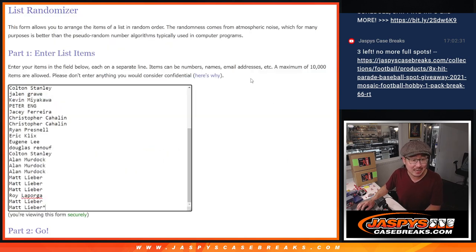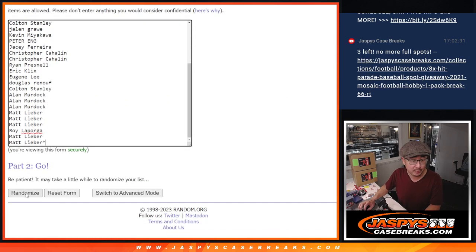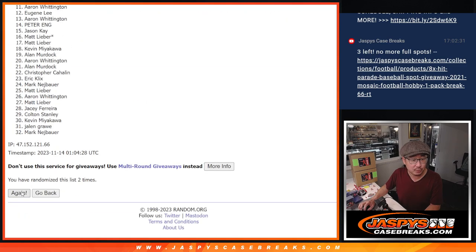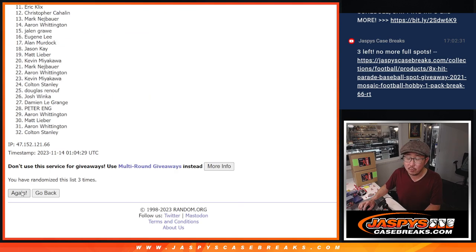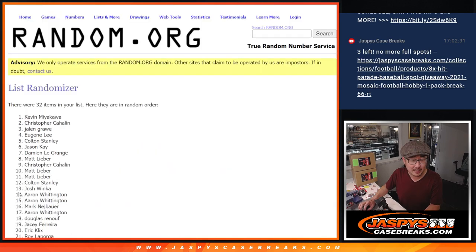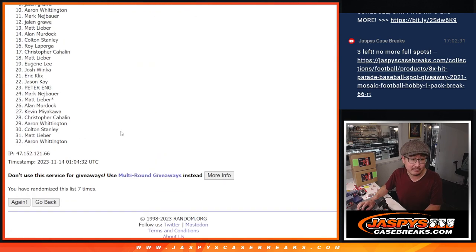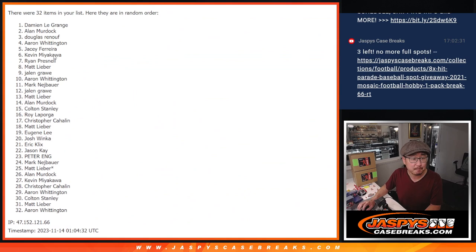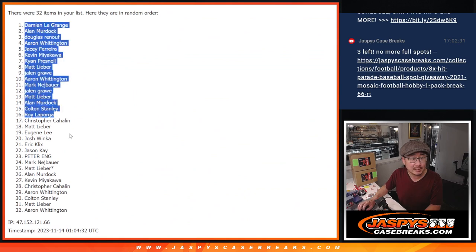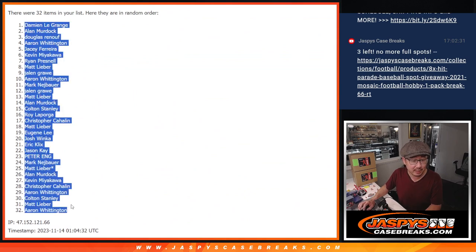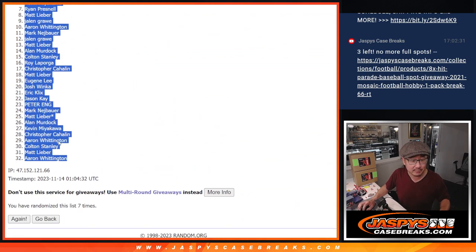One, two, three, four, five, six, and seventh and final time. We've got Damien down to Aaron after seven.